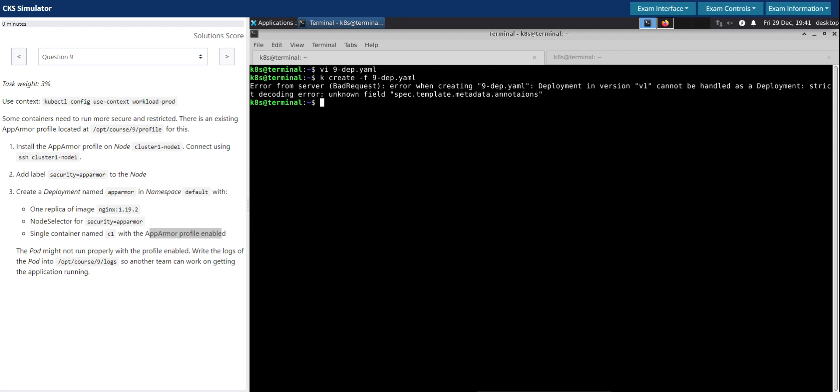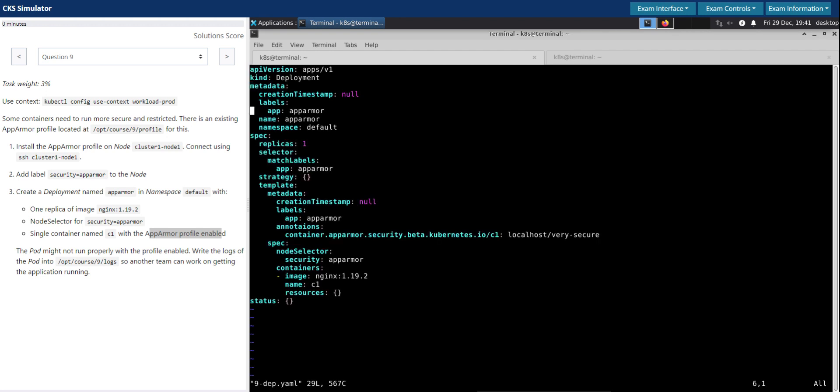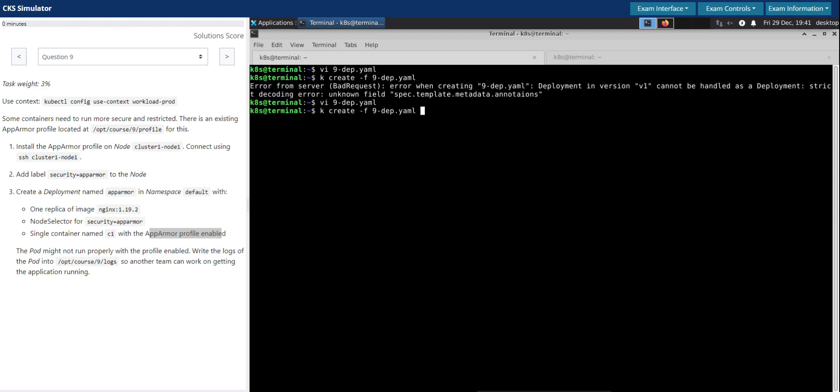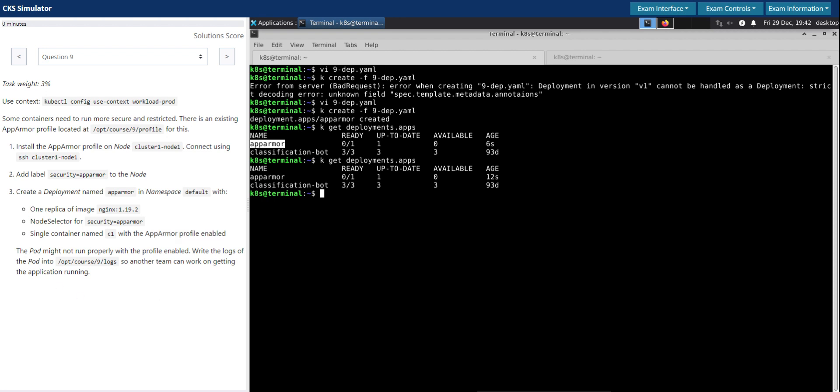And then we'll create the deployment now. Cannot endless deployment. Oh I think there is a typo with annotations. Let's do it again. So deployment is created. kubectl get deployments in the default namespace. App-armor, it's not coming up.